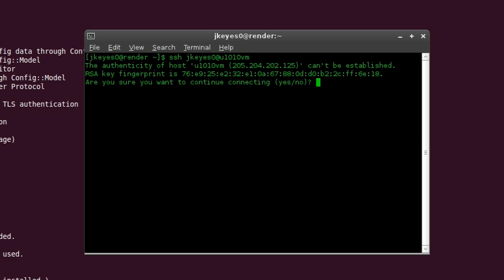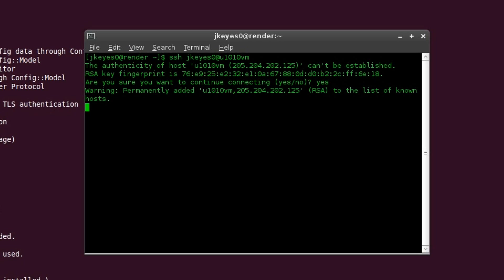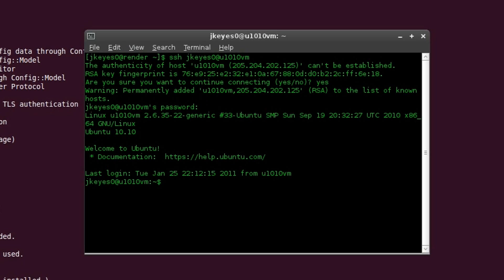It says the authenticity cannot be established. Are you sure you want to do this? Because I know exactly what I'm connecting to, I realize the name of the machine. I do trust myself. I'm going to type yes and hit enter. It's asking for the password. This is the password for the JKEY0 account on the U1010VM machine, not the JKEY0 account on my machine. So I'm going to type that in. And there we go. We are connected remotely from my Arch Linux machine to my Ubuntu machine.